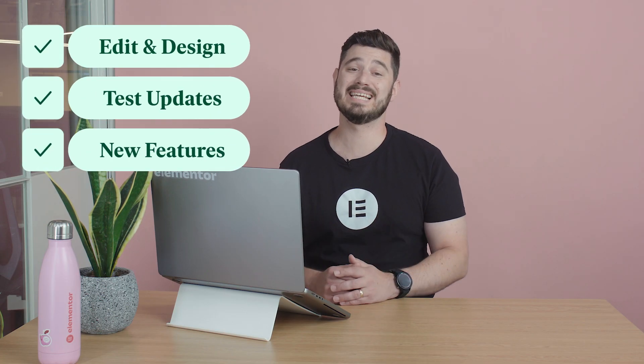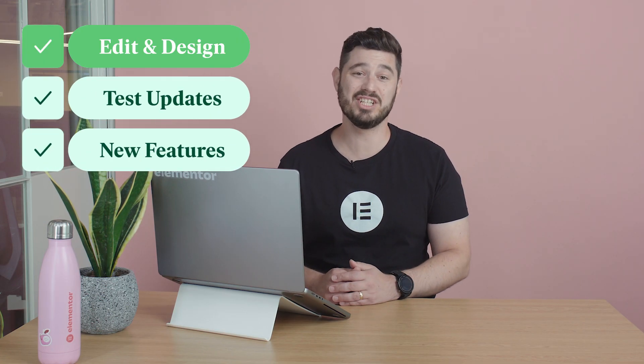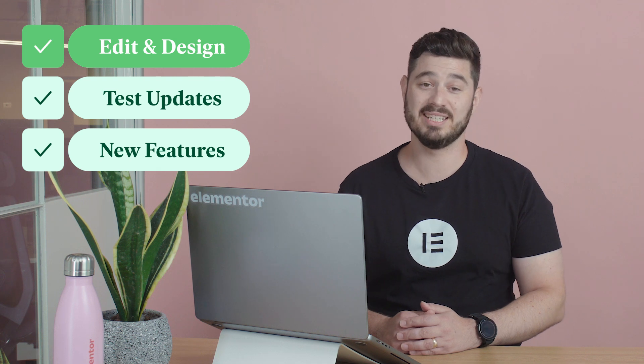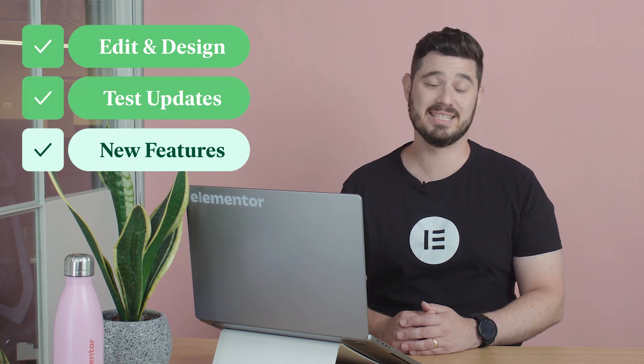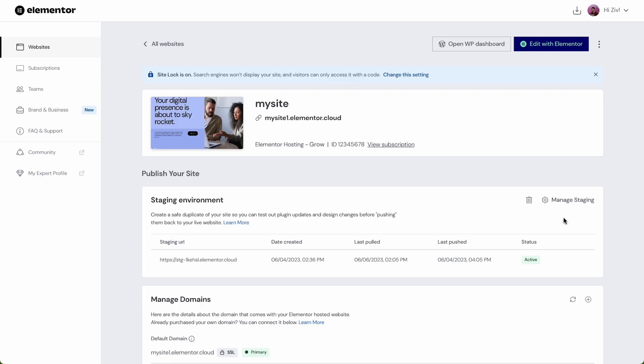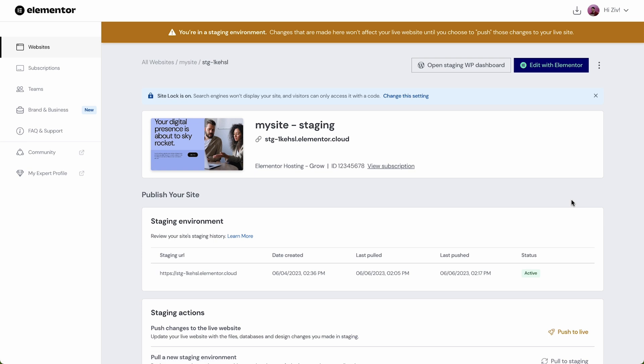Now we are ready to access and edit our staging site to experiment with new designs, test updates and explore new features. Let's click on manage staging which sends us to the staging environment.